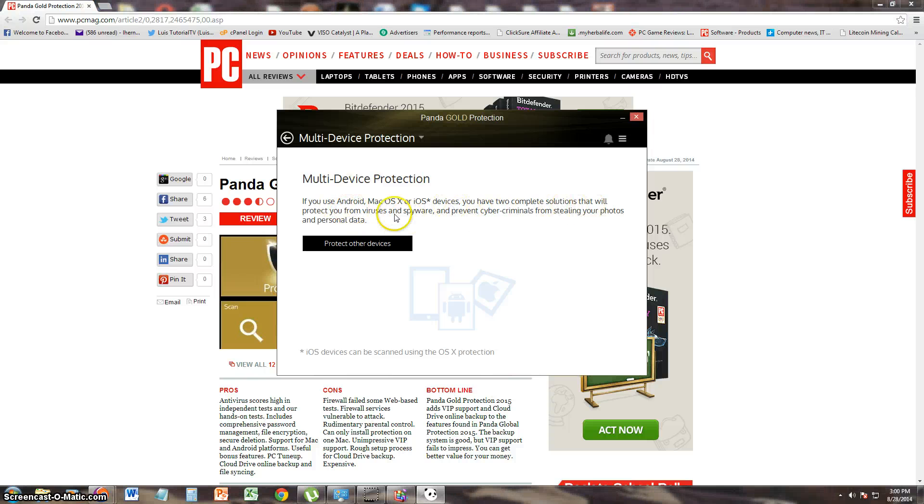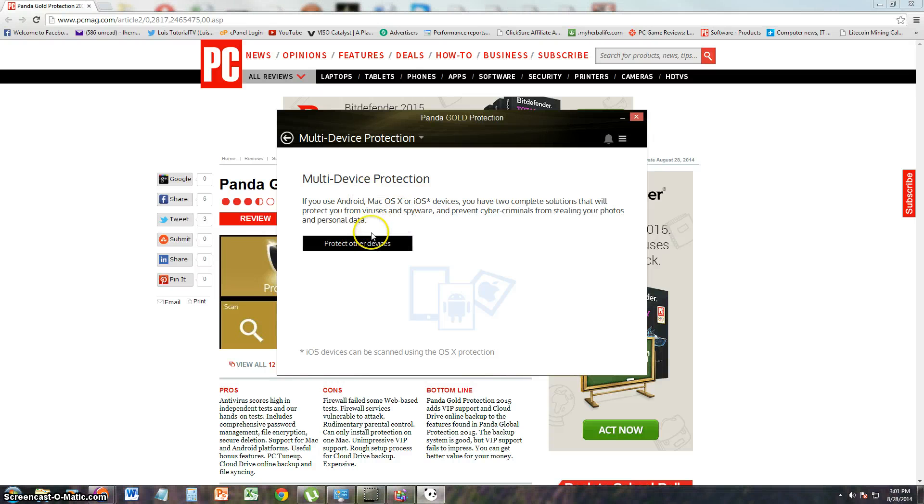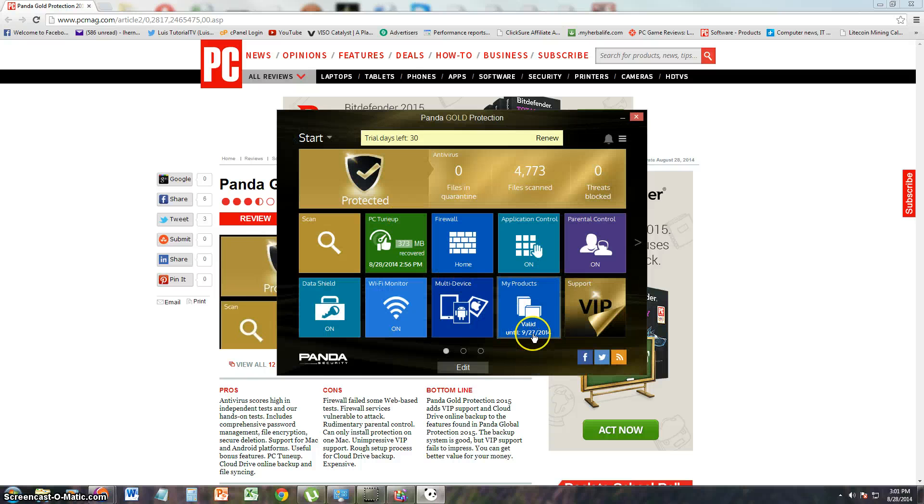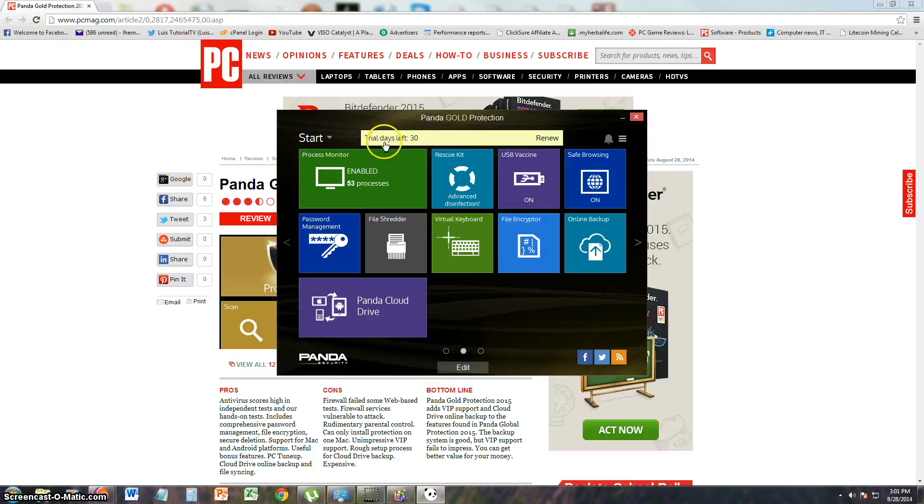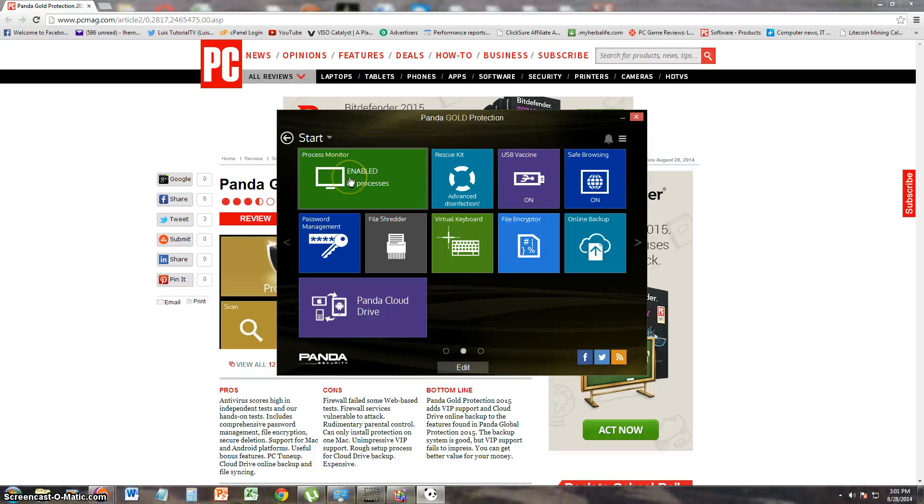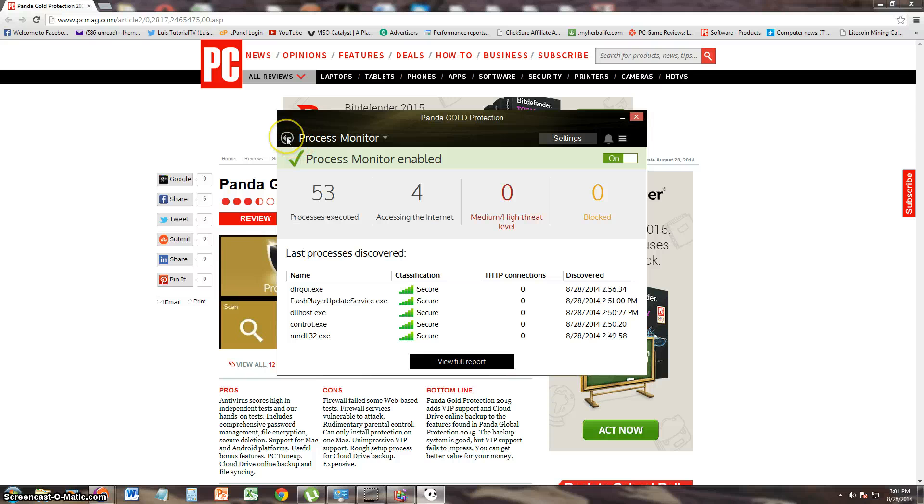Let's take a look at this feature, see what it does. This is if you want to install it on your Android phone or iPad or Mac operating system. You just click here and you should be able to protect those devices. Let's take a look at the process monitor, see what that does. It just tells you what processes are running. That's cool. That's very useful if you're trying to look for a virus.